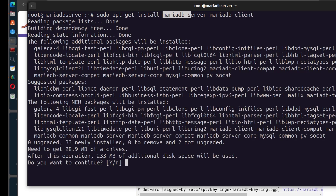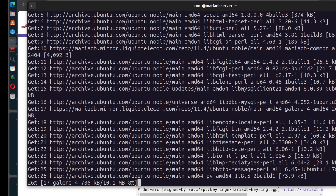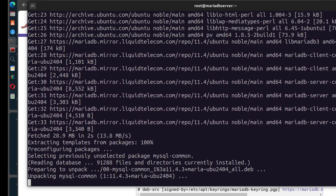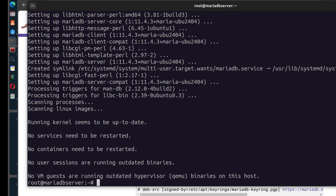Press Enter, accept the prompt, and MariaDB is now installed. You can confirm your version of MariaDB by running mariadb -V.